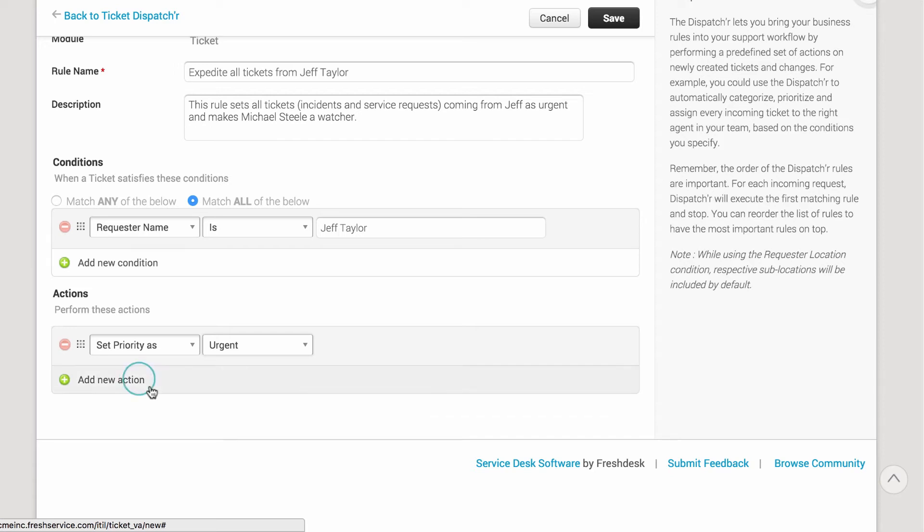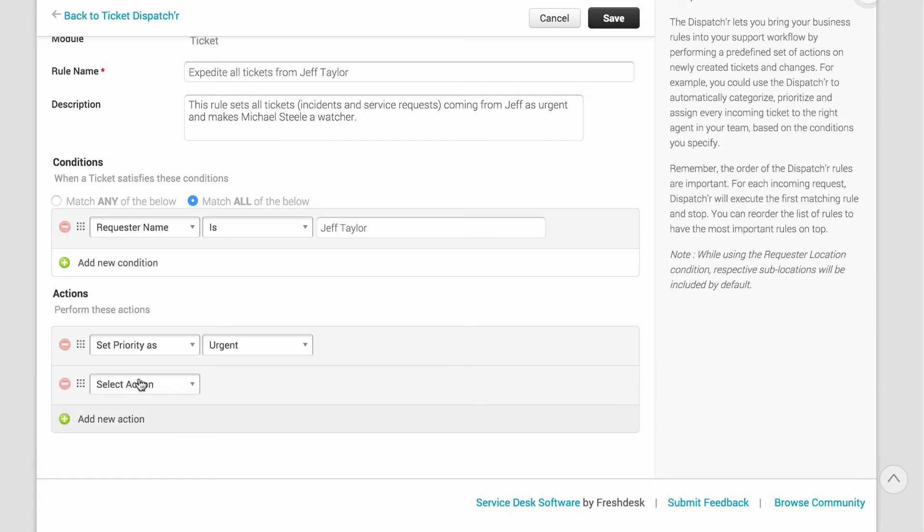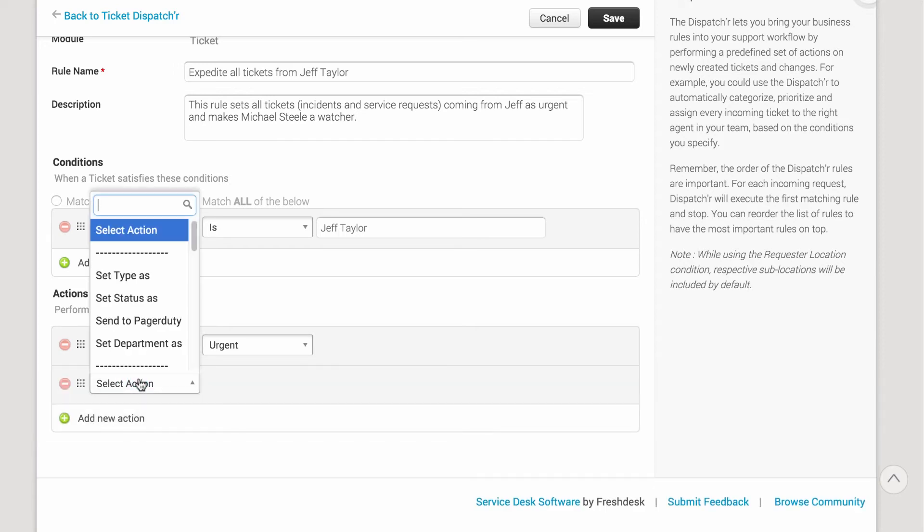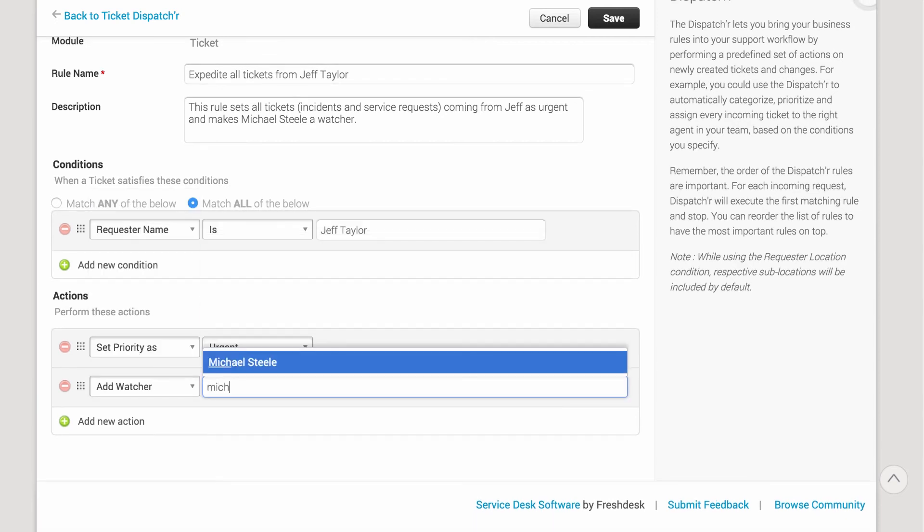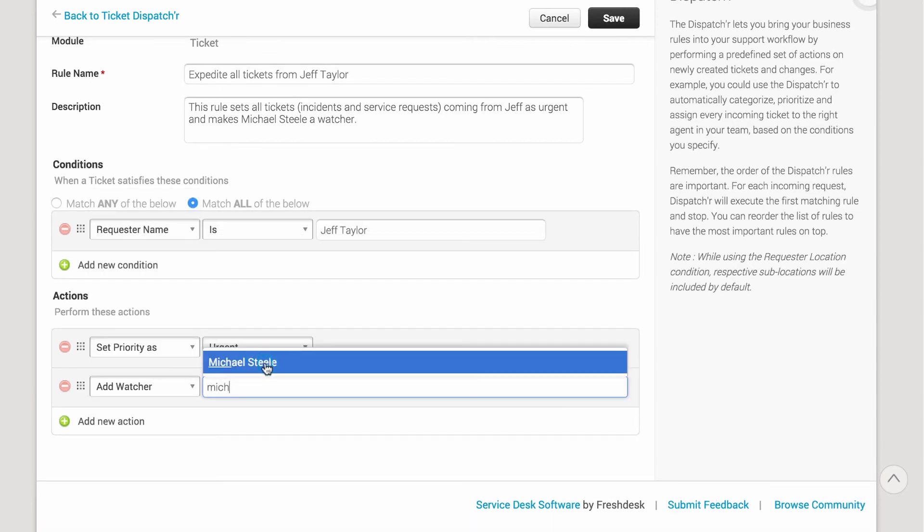Now, as a new action, you can select Add Watcher and add the Service Desk Manager as a watcher for all such tickets.